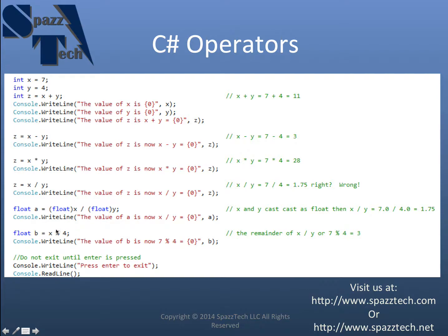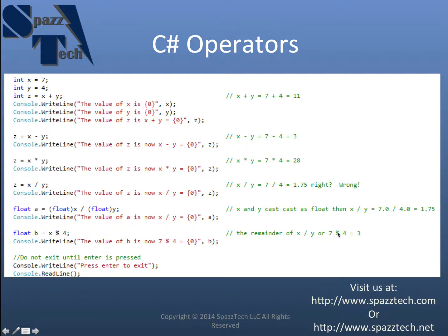And normally this only holds true with integers and sorry I screwed up. But basically what it's going to do is modulus is going to return the remainder of x divided by y or x modulus 4 equals 3.